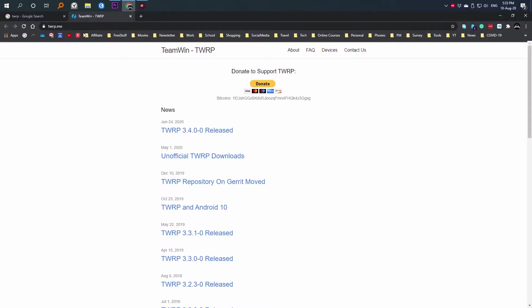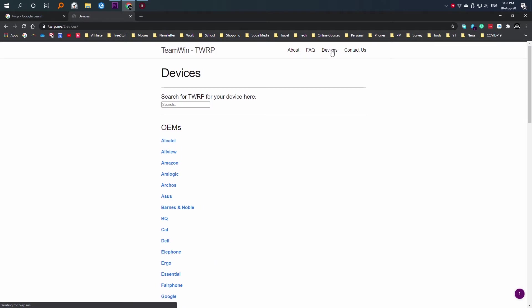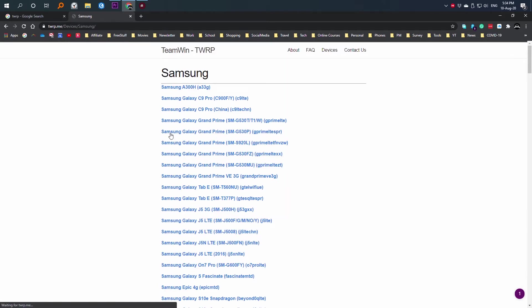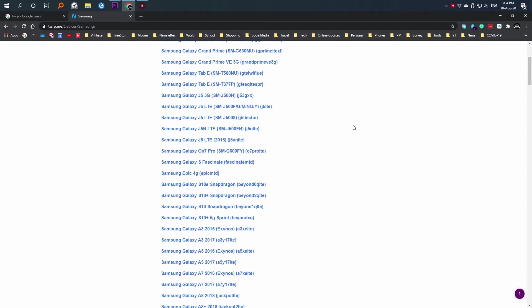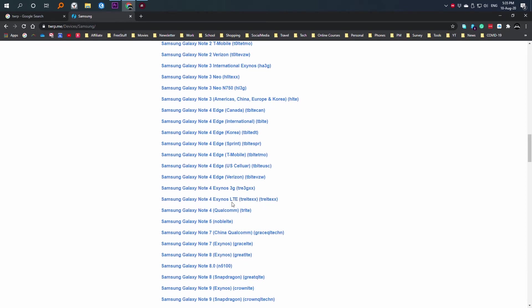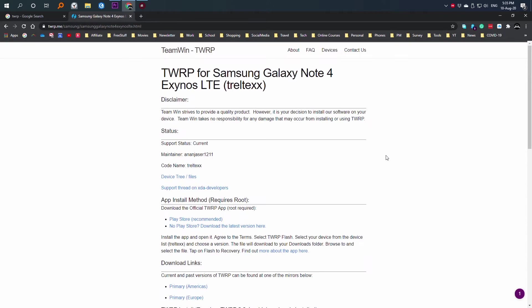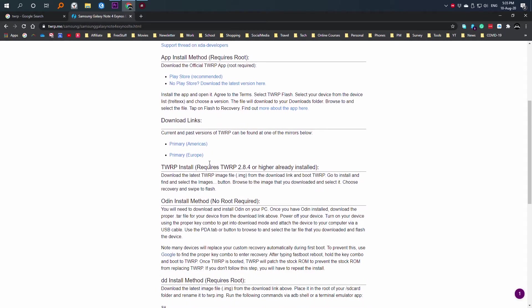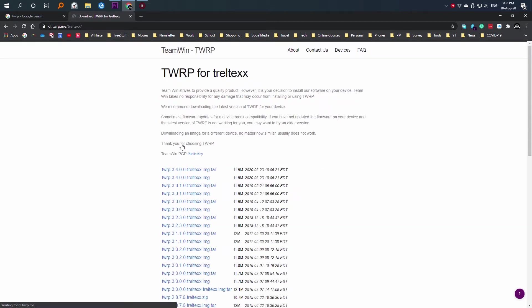The custom recovery that I use is TWRP from Team Win. Go to their website and download the TWRP. Find the device brand with the specific product version for your device and click on it. It will take you to this page where you will find the download links for the custom recovery. Scroll down and here on download link, click on primary Americas.